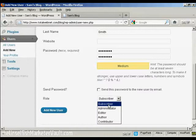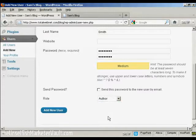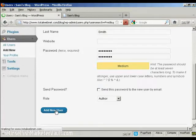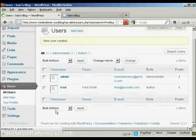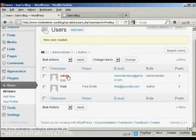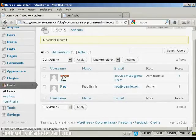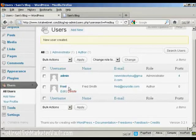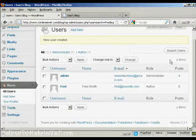I'm going to assign this person the role of author. So we can click there and then click on Add a new user. And there we go. You can see there's the admin, and there's Fred, our new user.